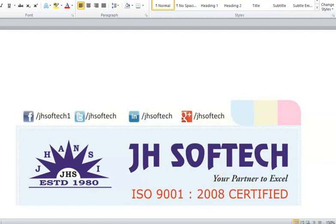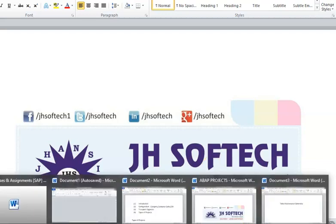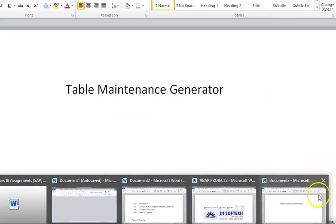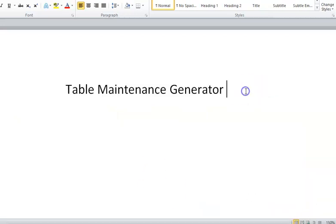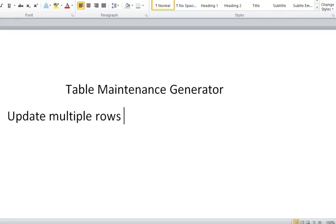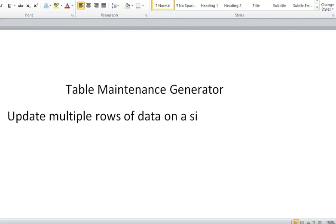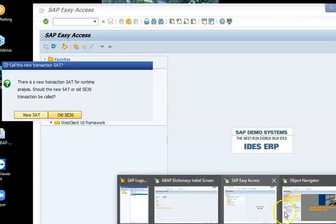In this session, we will be going ahead with the table maintenance generator. In the table maintenance generator, what we would like to do is update multiple rows of data on a single screen, which is not possible in general from SE11. So what we will do is first maintain the table maintenance generator for a particular table and see how it works.